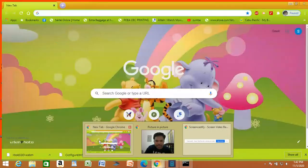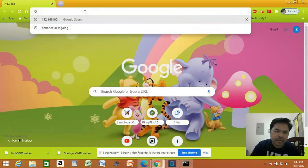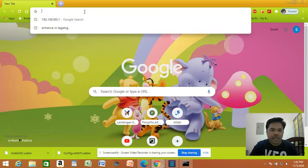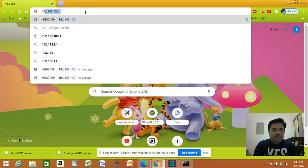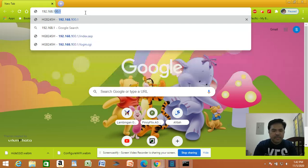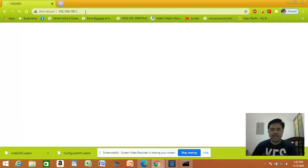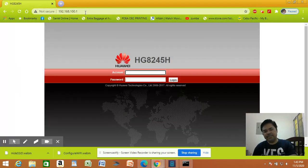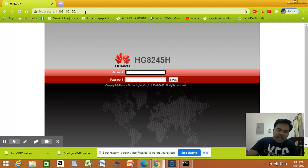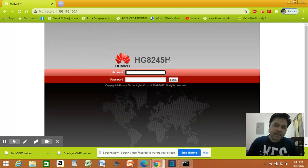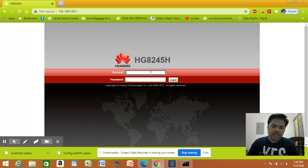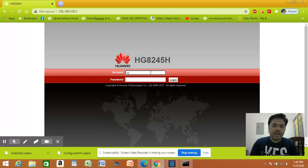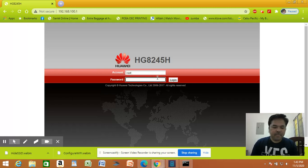On the address bar, type the IP address that you get from the ipconfig command: 192.168.100.1 and press enter. Here it will ask you the admin user and the admin password. Type the username and the password and press enter to login.